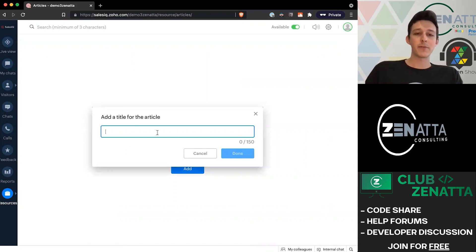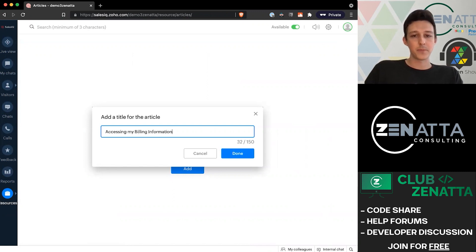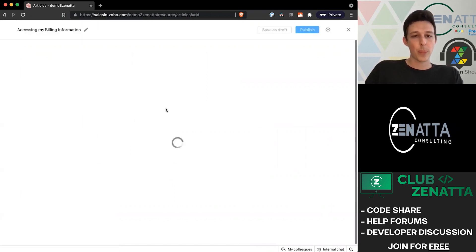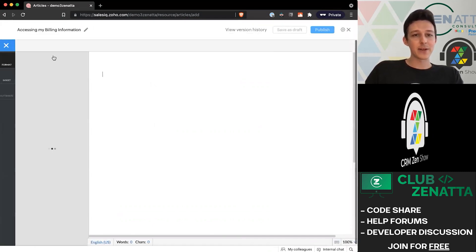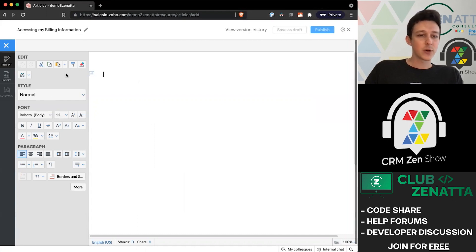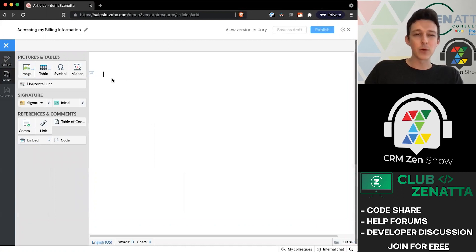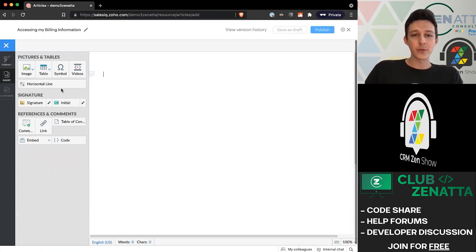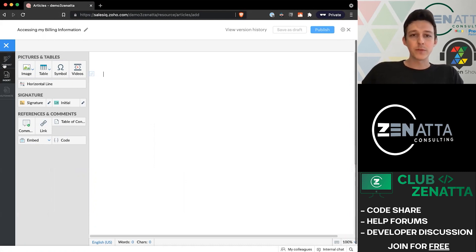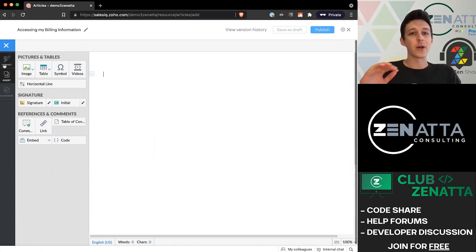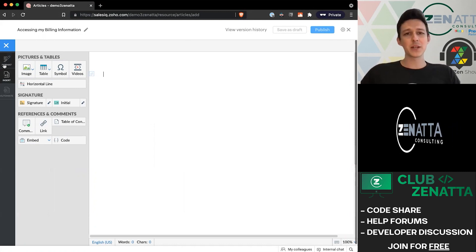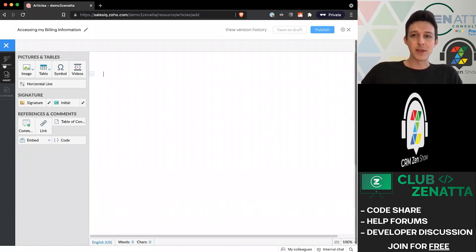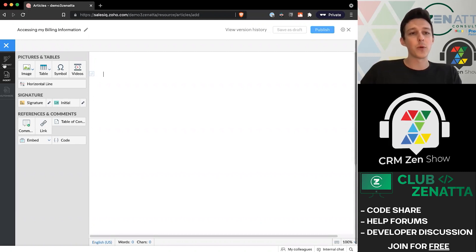Let's say maybe we want to have an article for 'accessing my billing information.' What we'll notice with the articles is that it gives you more of a text editor view within the article creation. If you wanted to do things that were multimedia - maybe you wanted to include an image, a table, an embed of a video where you're walking through some more specific information - you can absolutely do that through this article interface.